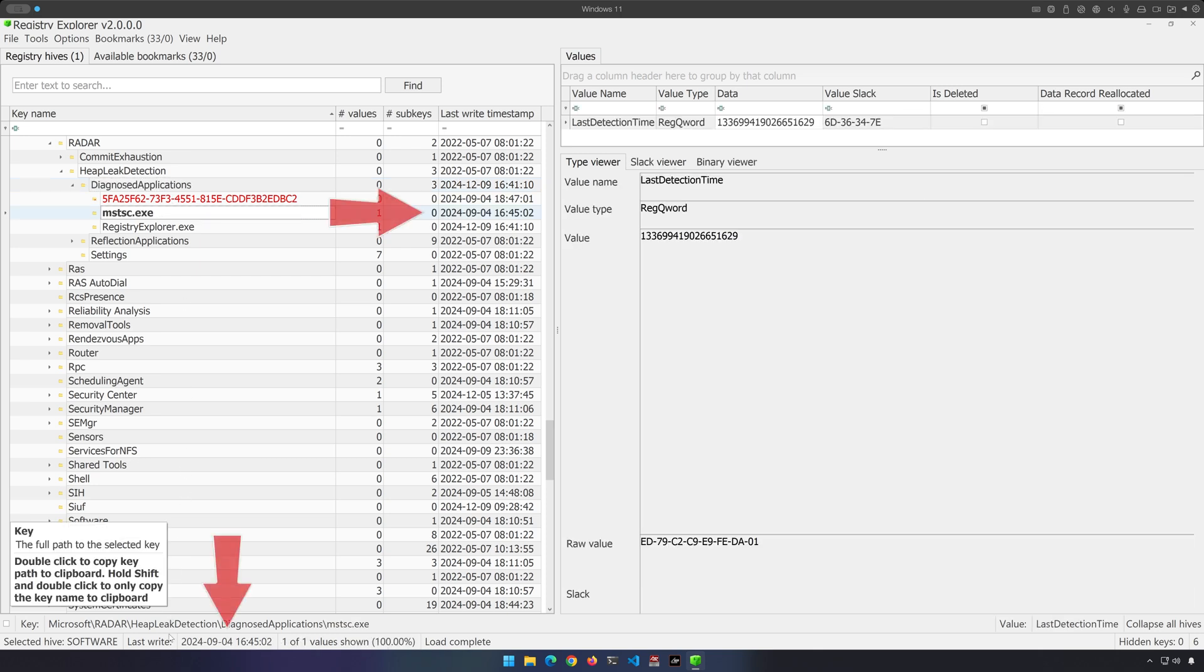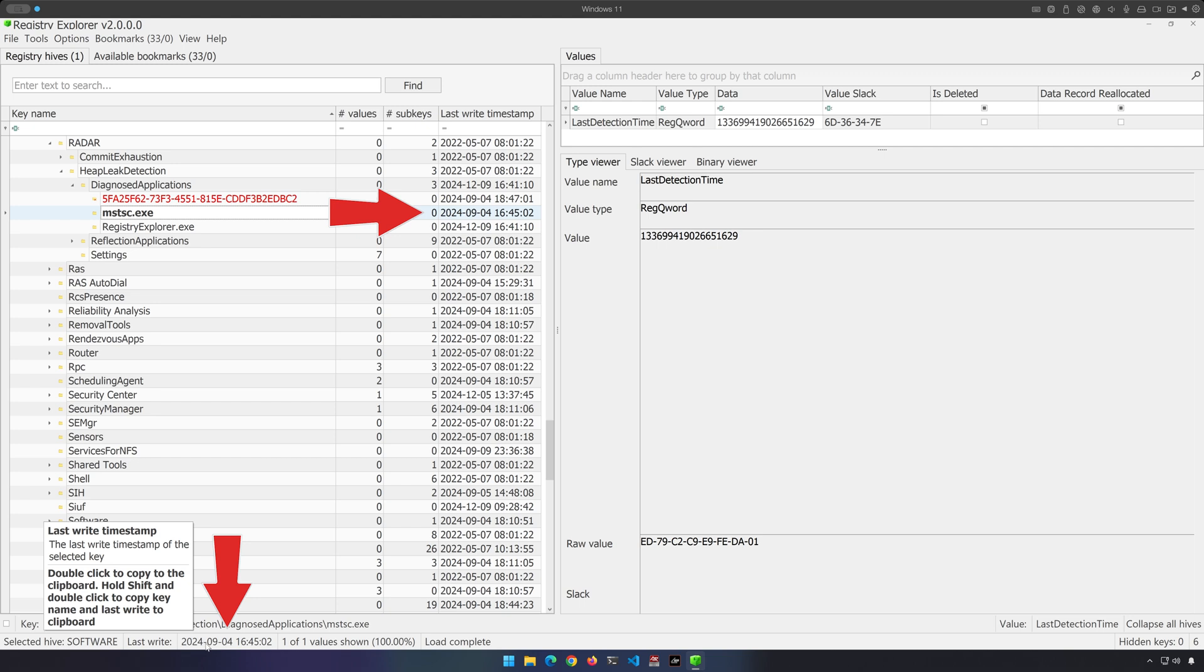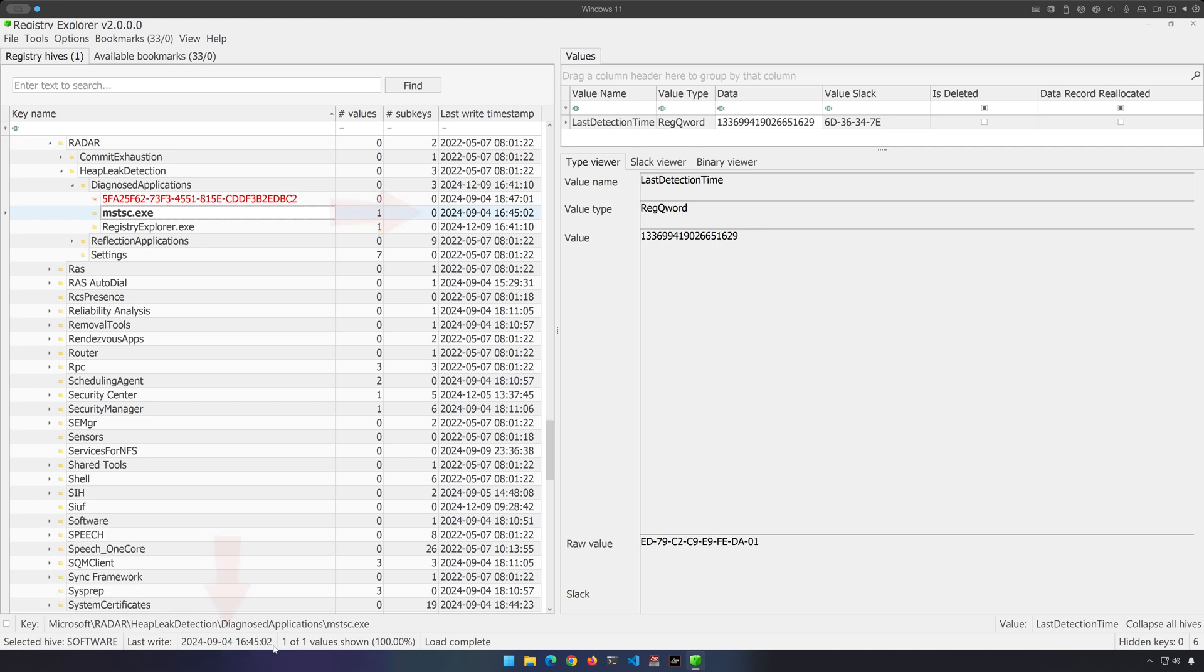So in the instance of mstsc.exe, we can see that the last write time was 2024-09-04 at 16:45:02. That means that when this application was added to this particular Diagnosed Applications subkey, it had to have executed on or before 2024-09-04 at 16:45:02.